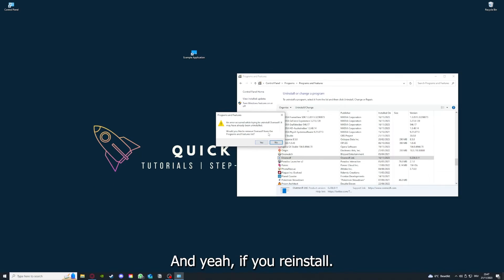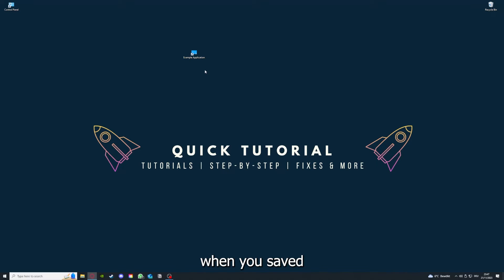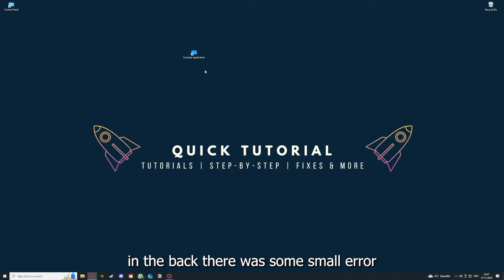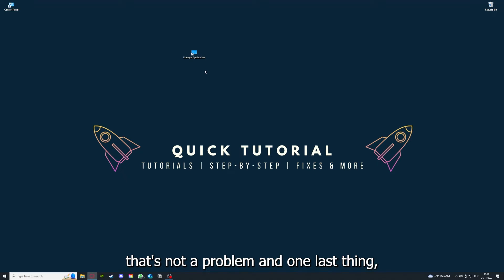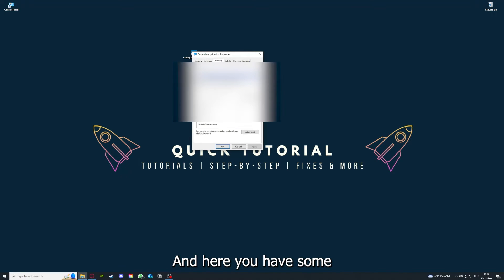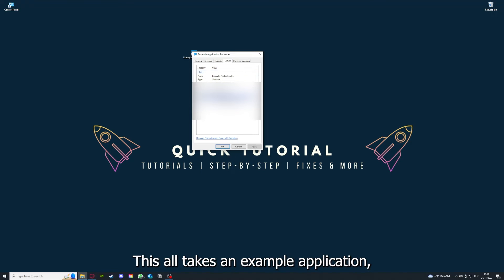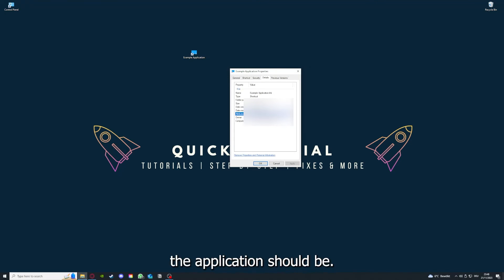After uninstalling, download the app from the internet again and reinstall it. If you reinstall the app, you have the best chance to fix the problem, because maybe when something was saved in the app there was a small error which created an issue in the code. By reinstalling, you can make sure that's not a problem. You can also right-click the app, go to Properties, and check if the size is much bigger than it should be — if so, you should definitely reinstall.